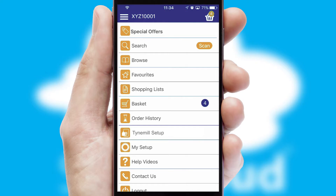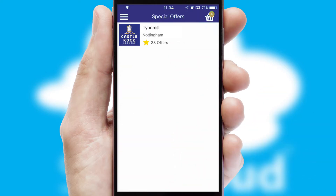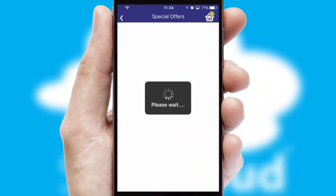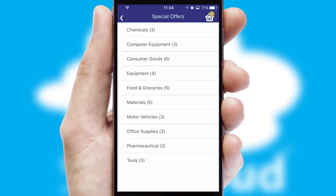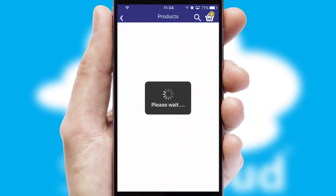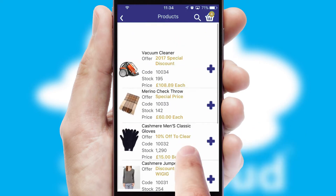Creating customized special offers is another feature of the application, which can be set up and tailored for individual customers. SwiftCloud has some very powerful promotional features, such as multi-buy and price promotions.